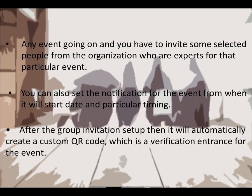After the group invitation setup, it will automatically create a custom QR code which is verification entrance for the events.